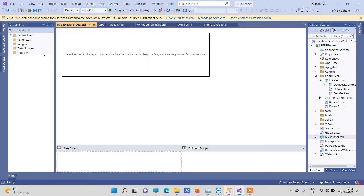On the left you will be able to see Dataset and DataSource, which will be used to provide data to the RDLC report. These just provide the structure and the data. You have to write code in the controller to supply the data to the dataset and data source.